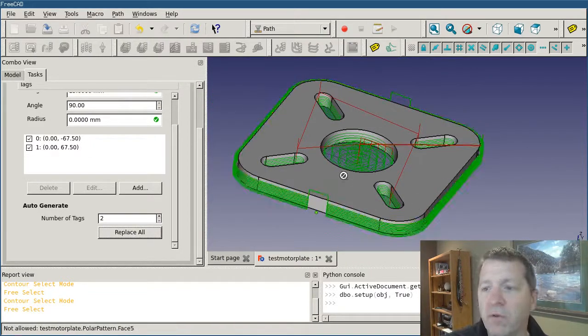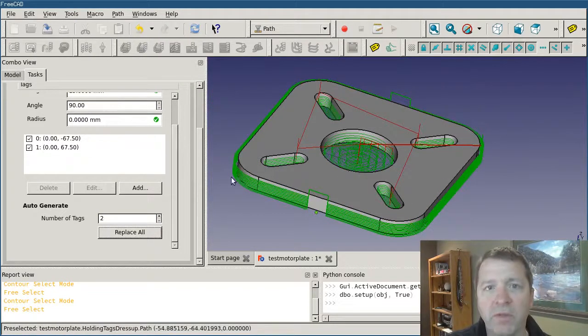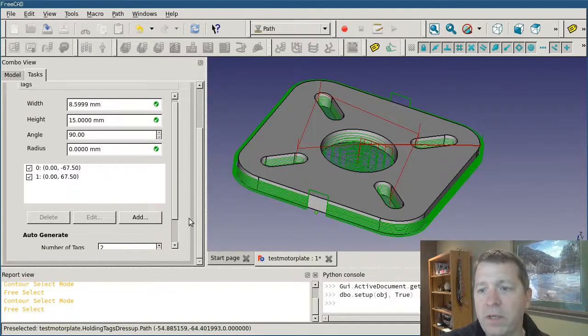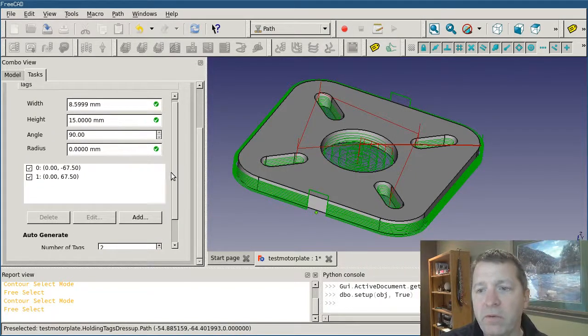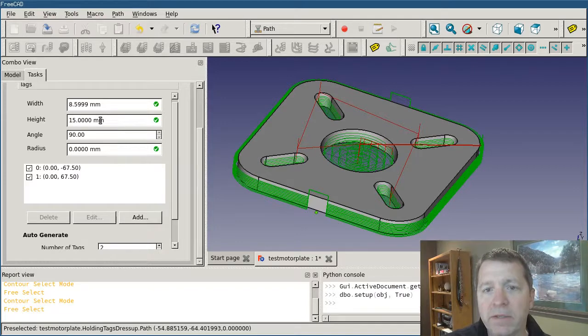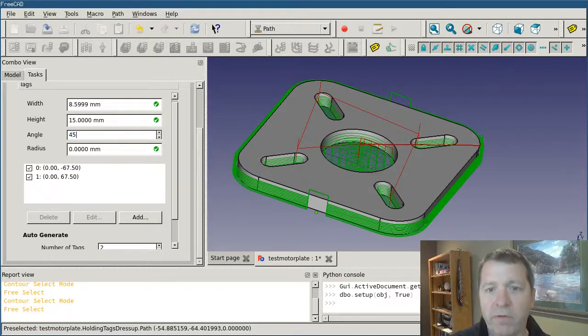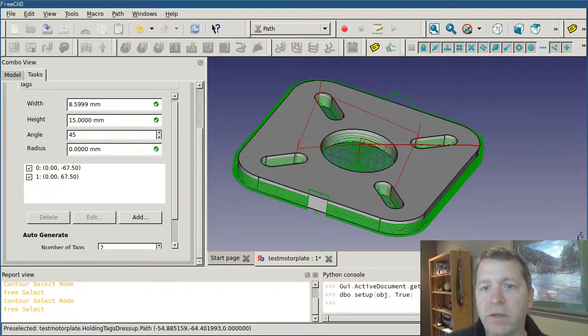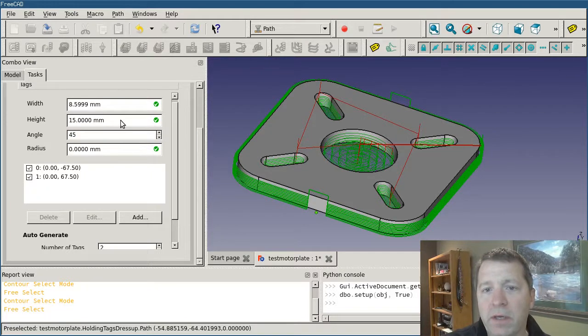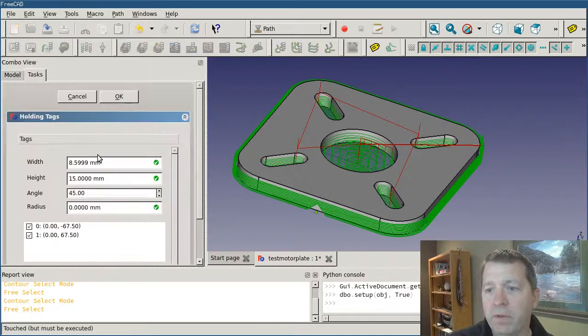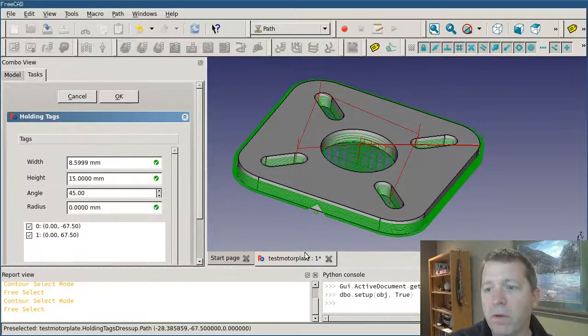You don't get direct control over which ones are there, but that's the way that it works. Now, one thing to keep in mind is I want to go ahead and set this back to 45 degrees and set my height back. That'll work.